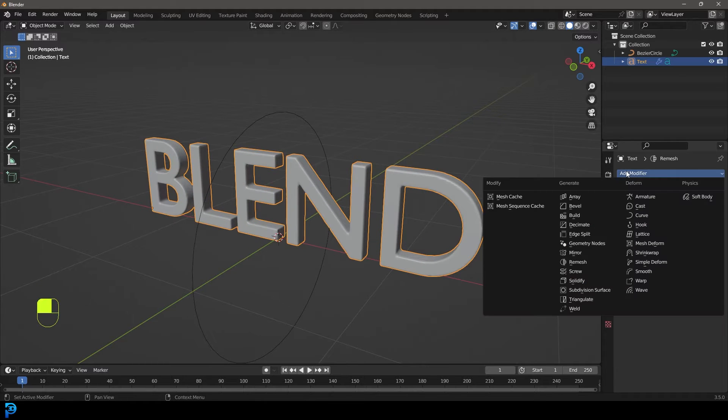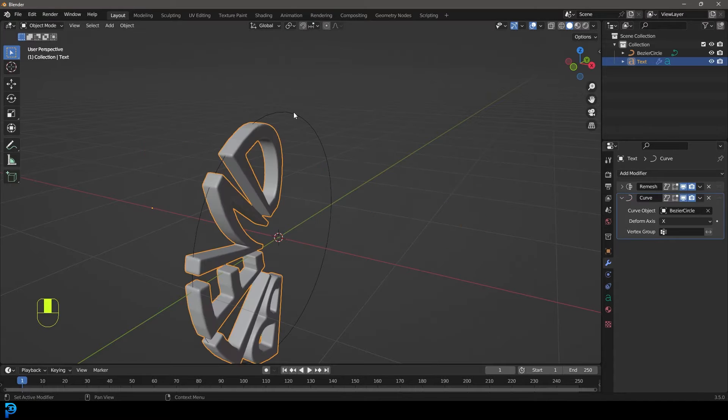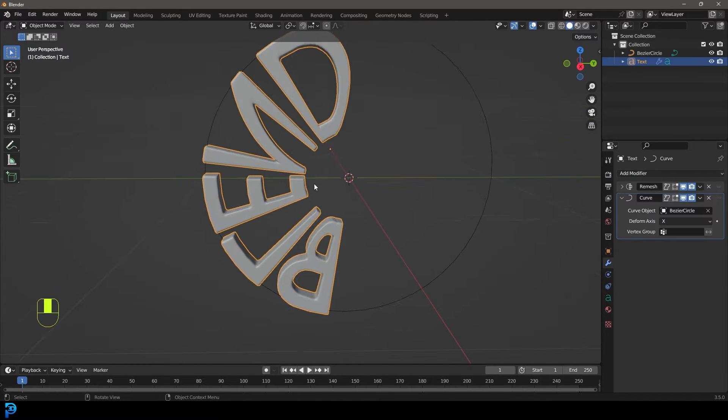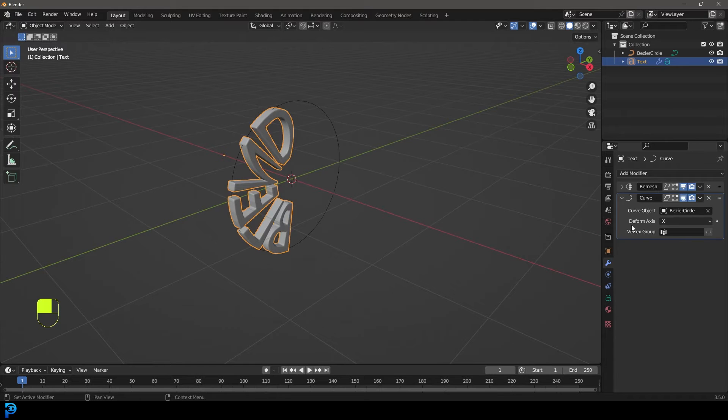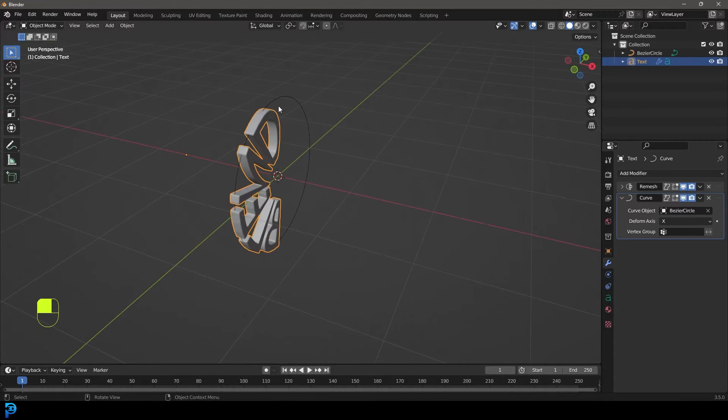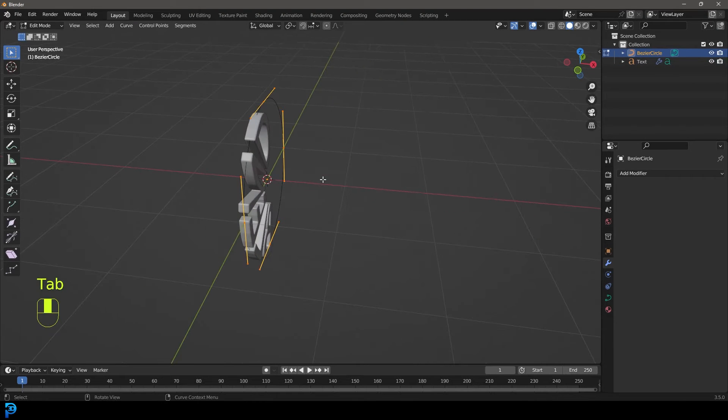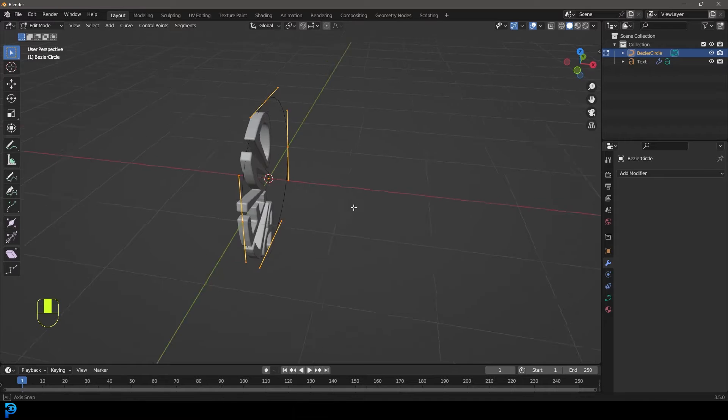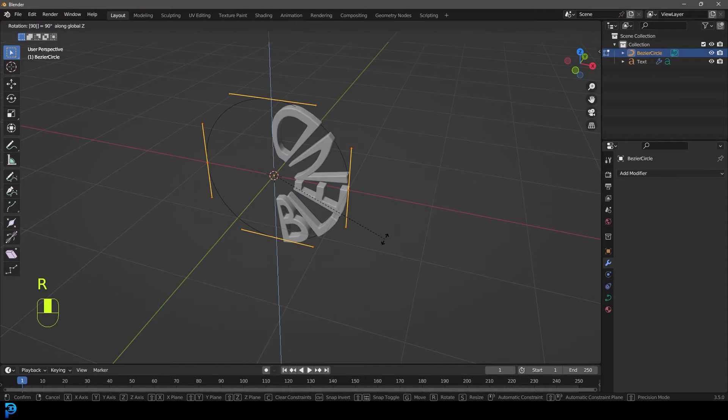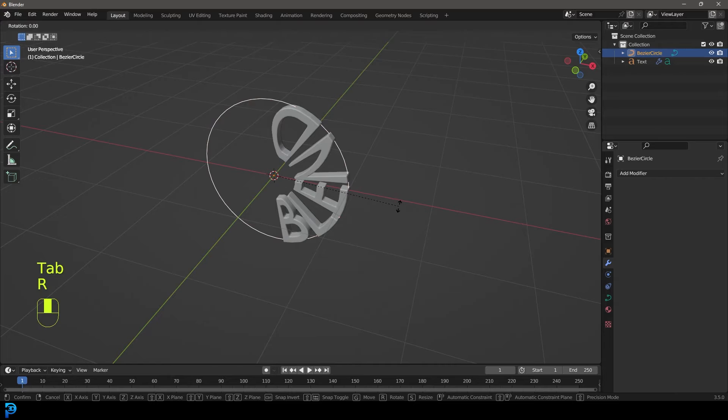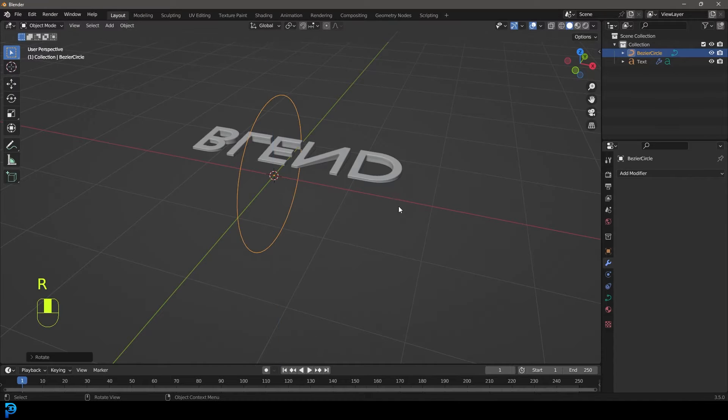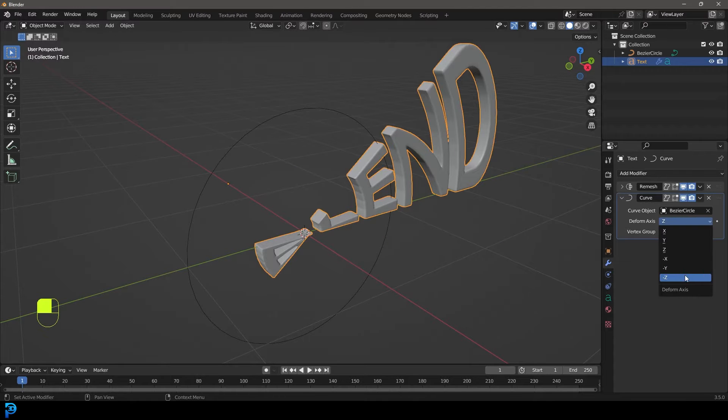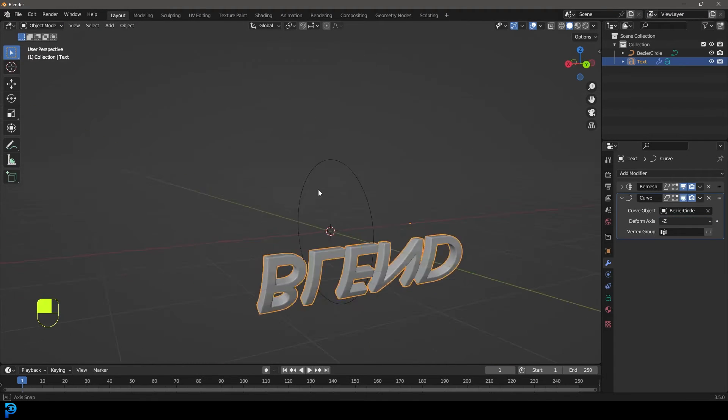And now we have that done, let's go ahead and give it a curve modifier. Let's click on the eyedropper and let's select our Bezier curve. And now we've got this and in and of itself this already kind of looks cool, but what we're going to do is we're going to leave it at deform on the X-axis. And let's actually grab our Bezier curve and let's just go back into edit mode and let's just go RZ90 like so, and then tab back into object mode and go RZ90 like that. And let's go to the deform axis and let's make it Z or negative Z. I think yeah, negative Z will work there.